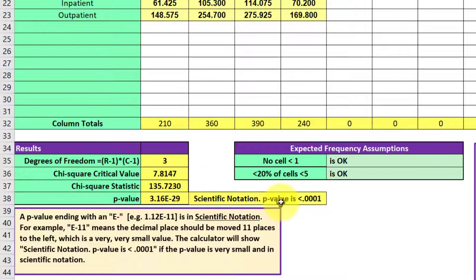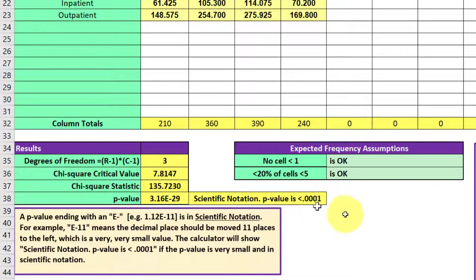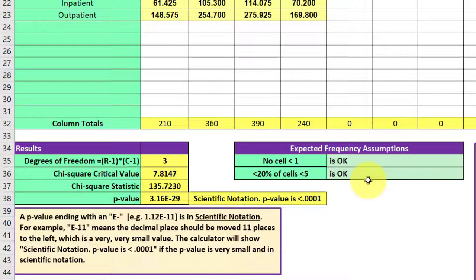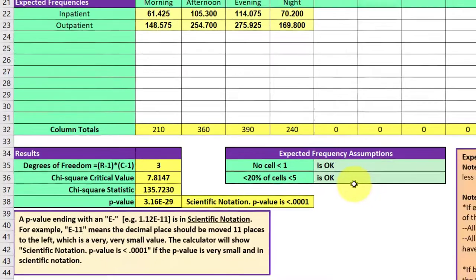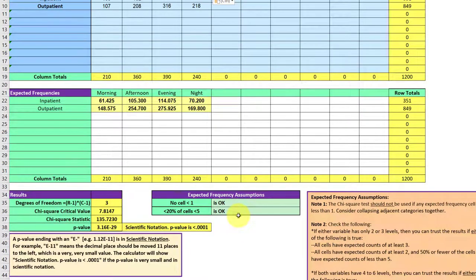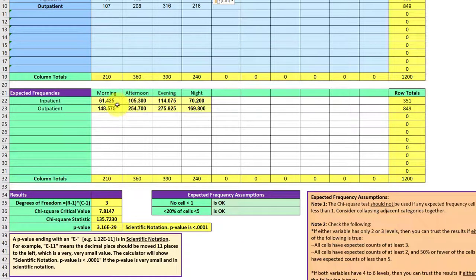The final thing you need to check is this section here to see if the expected frequency assumptions are violated. These are critical for a chi-square test. In essence, we're looking to see, are any of these cells too small?